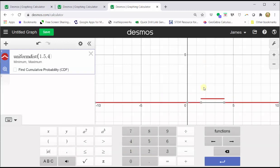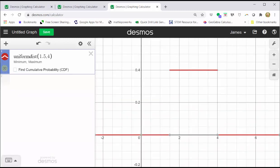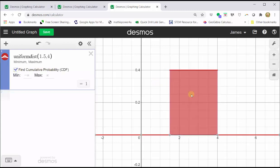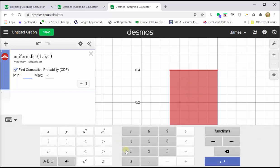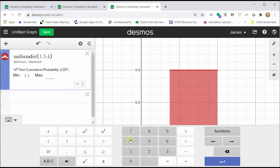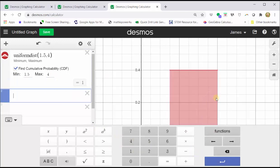We need to adjust the window by clicking the zoom fit button, which is the magnifying glass on the far left. Now let's click find a cumulative probability by checking the box below. Notice how it shades all the area under the distribution from 1.5 to four, which is equal to one. Let's change the min x value to 1.5 and the max x value to four, which will not change the shading under the probability density function.